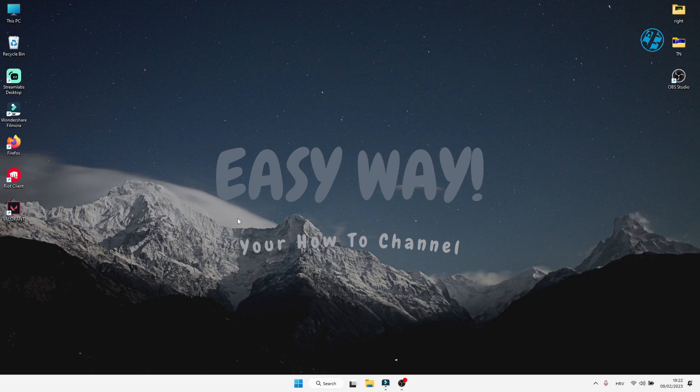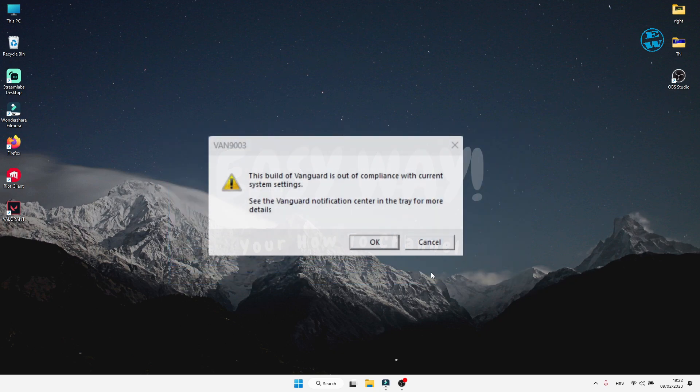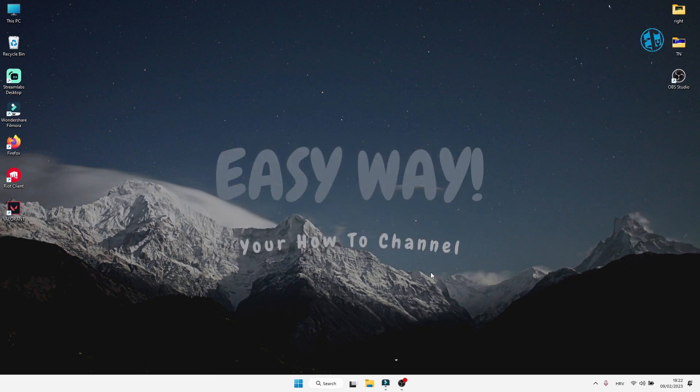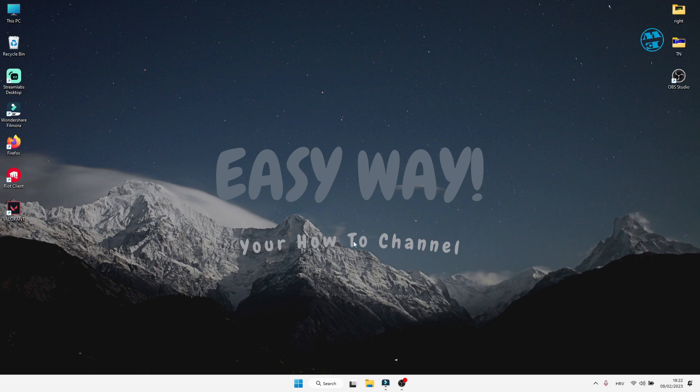Hi and welcome to my channel. In this video I will show you how to fix Valorant VAN 9003 error. I will show you a few possible methods how to fix this error, so stick around till the end of this video and hopefully you will be able to resolve this Valorant issue.